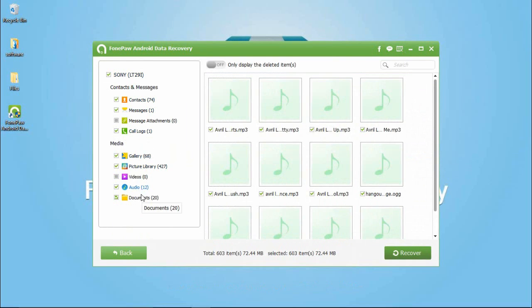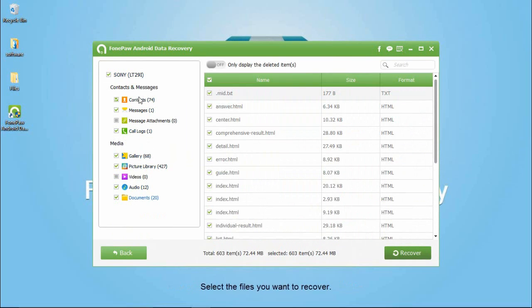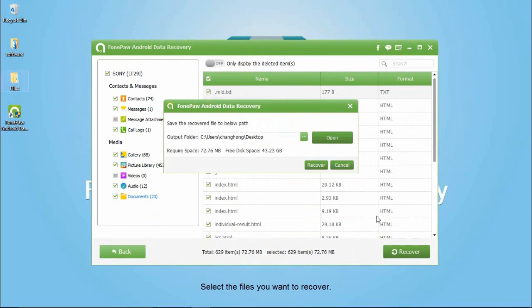Pick up the files and recover them. At last, you can see the files on your computer.